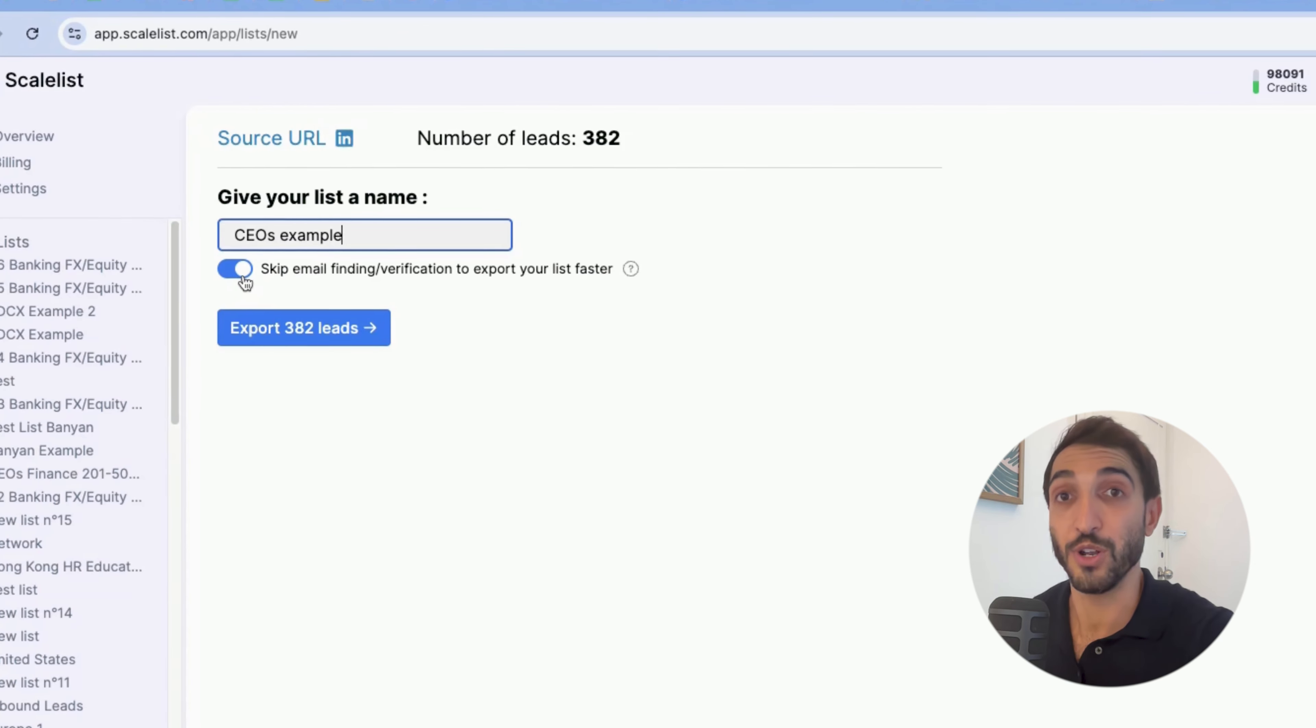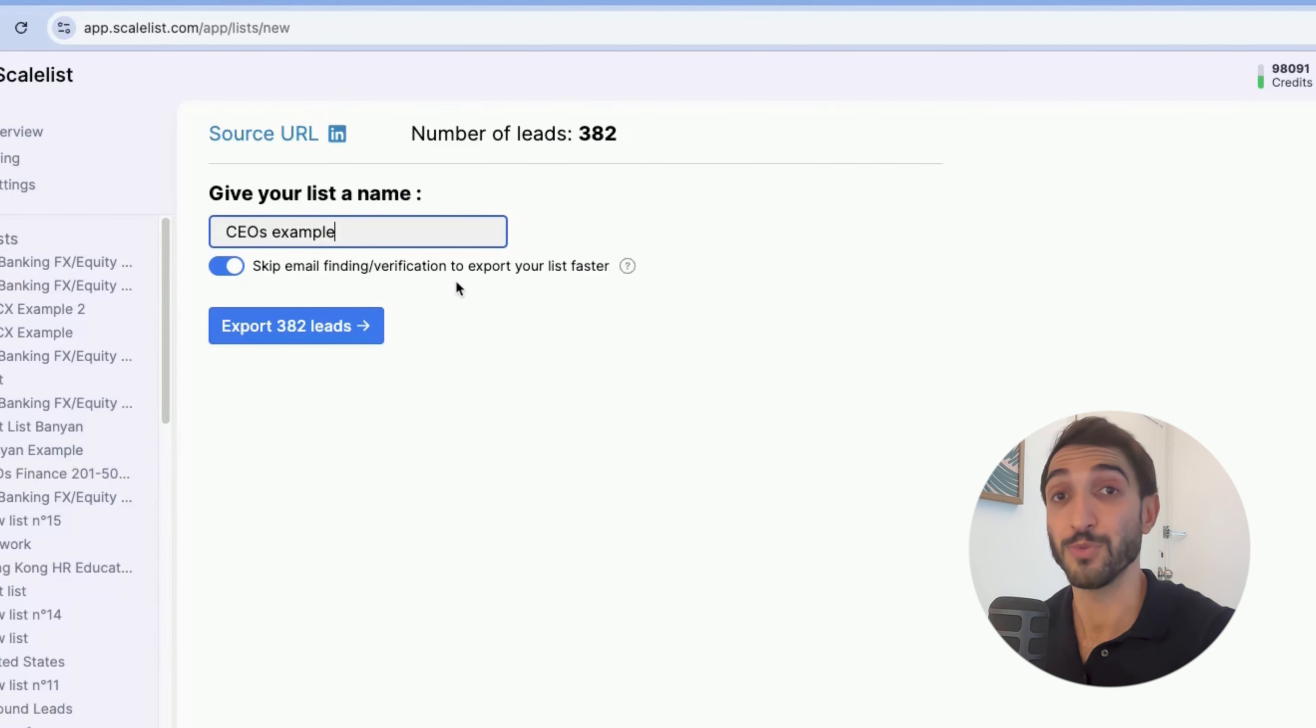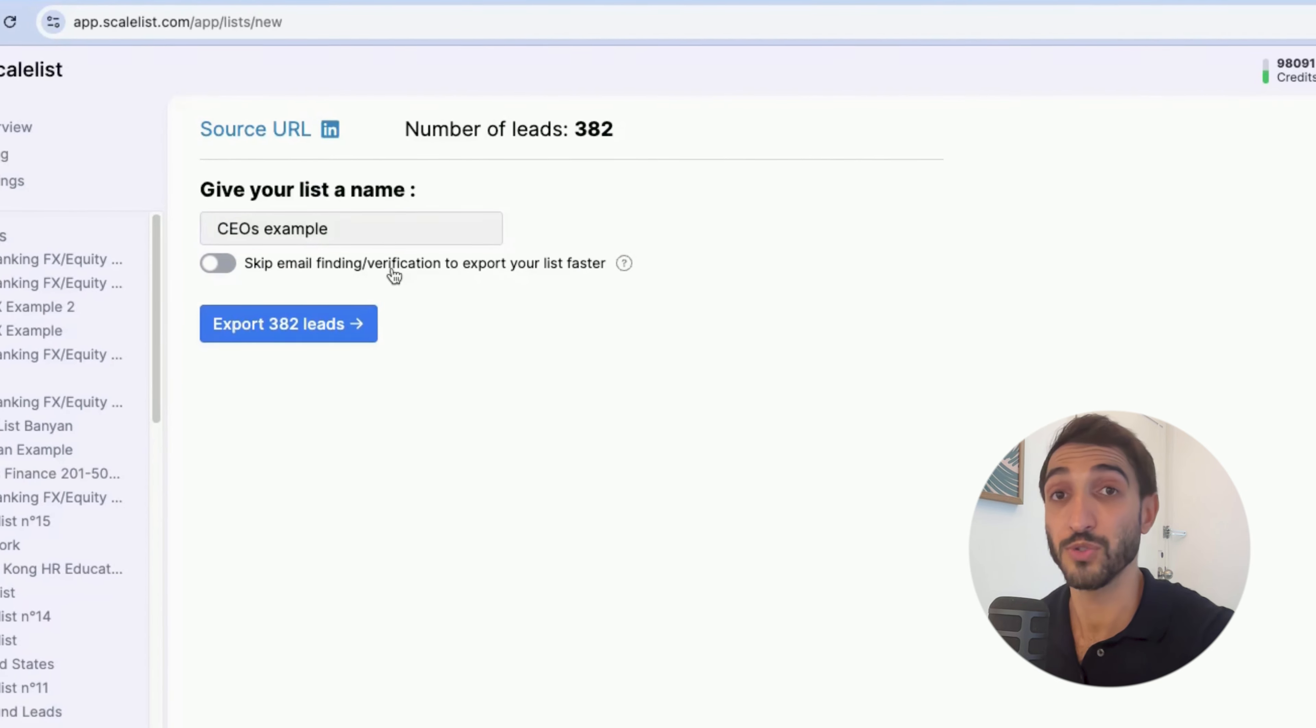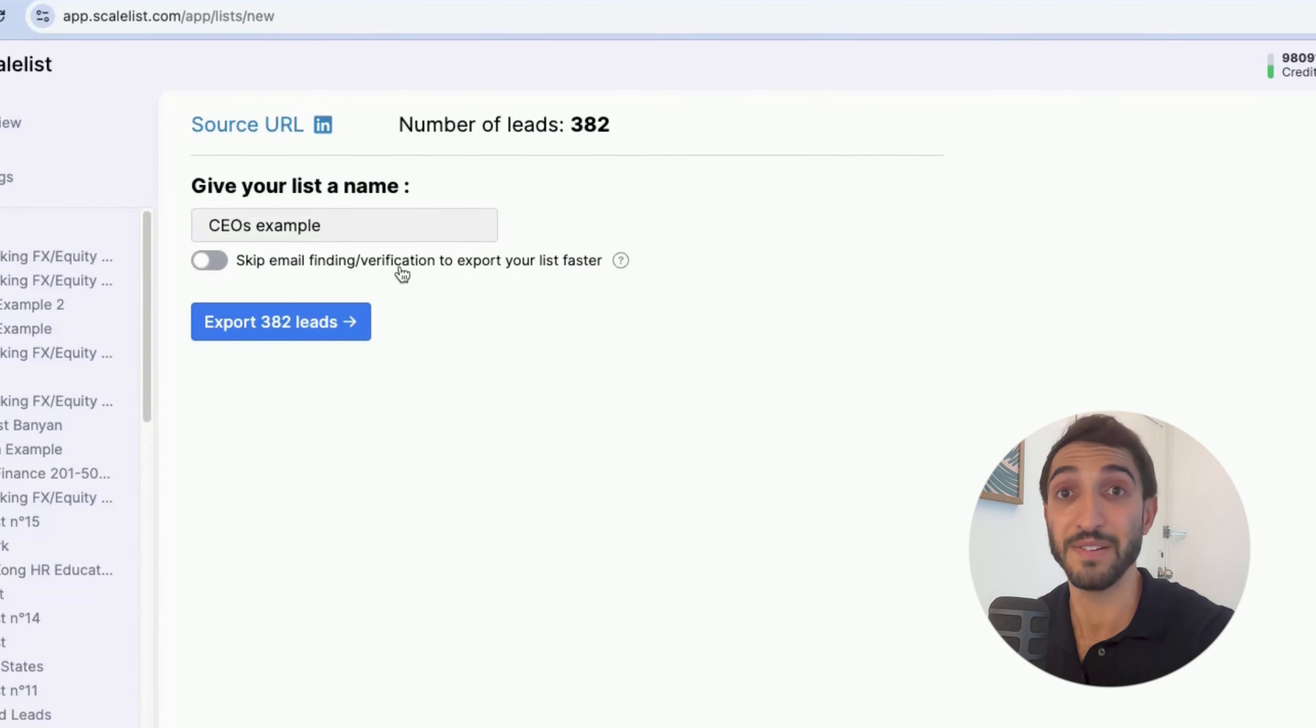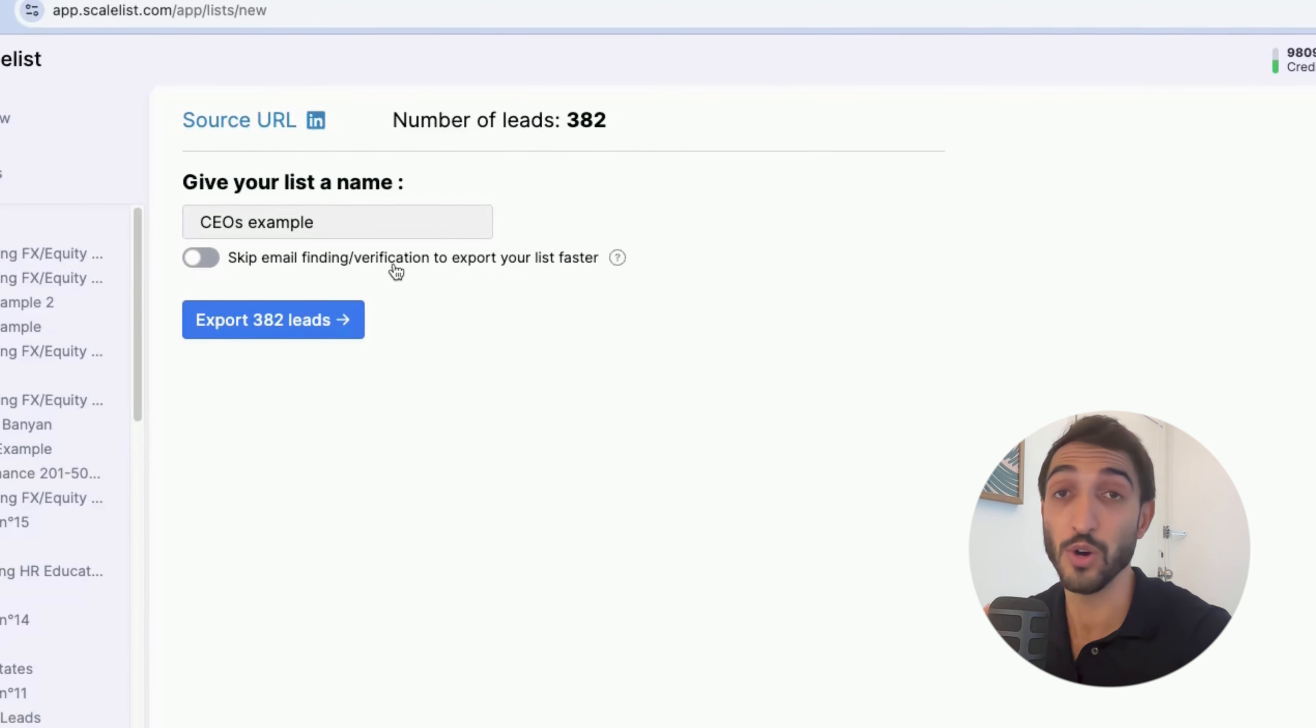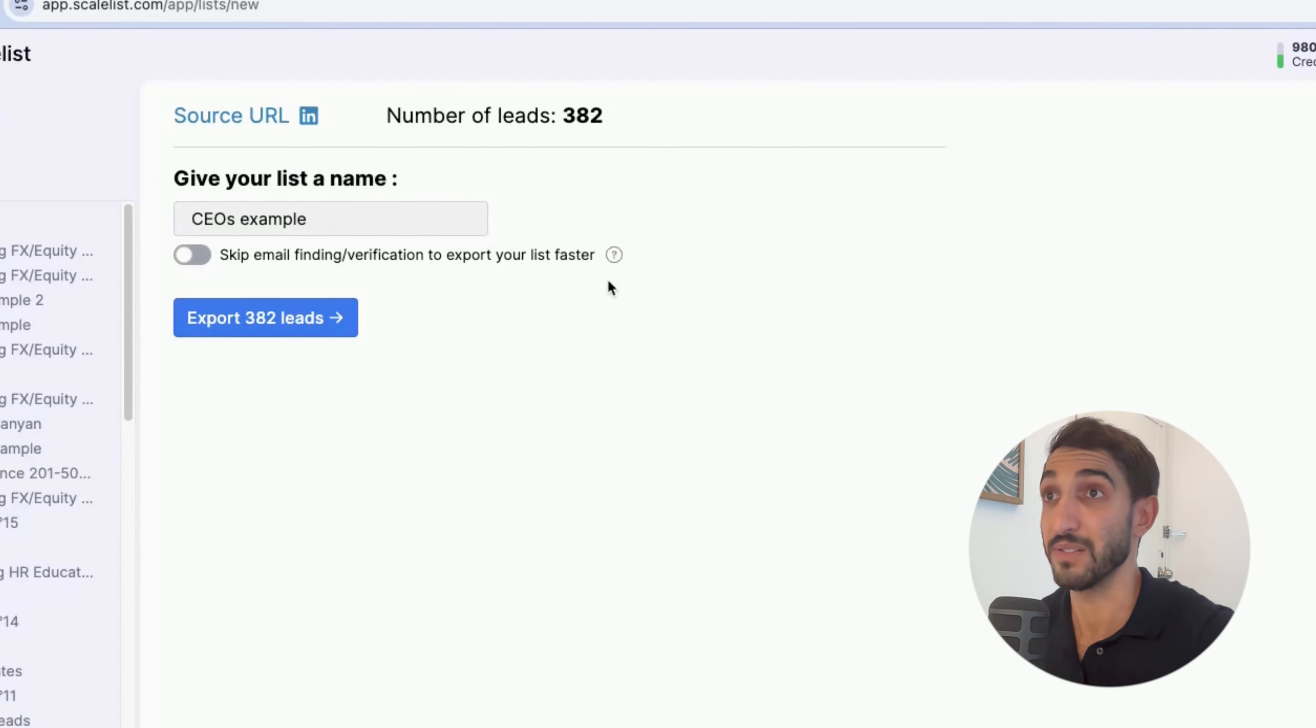If I leave this toggle on, it will basically skip the email finding and verification to export the list faster. But if I need the email addresses, I'll just toggle this off so that scaleless will then also search for the professional emails of these individuals and verify to tell me whether it's valid, meaning that the email is safe to use, or risky, meaning that the email is unverifiable and you'll have to try for yourself.